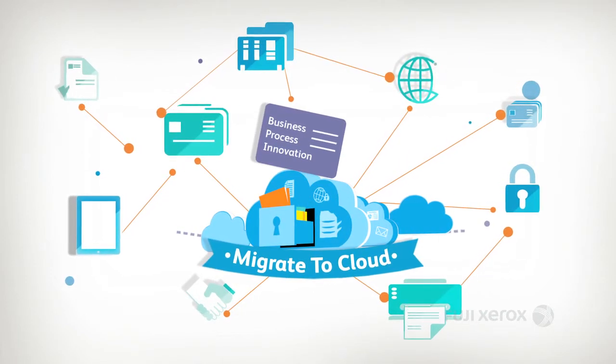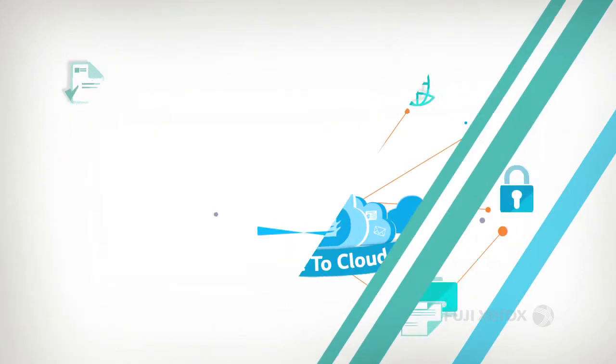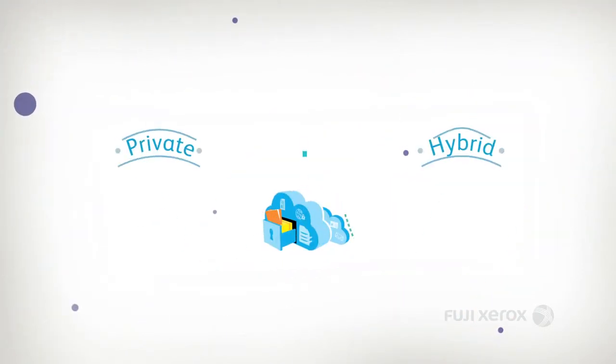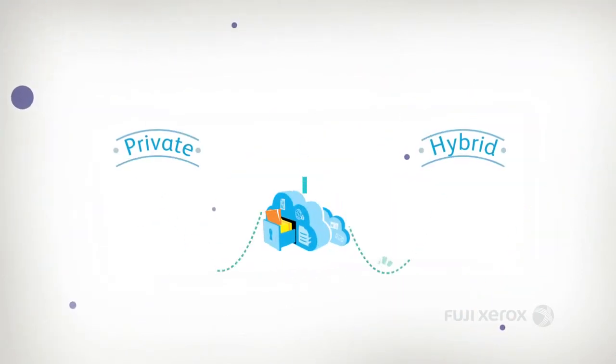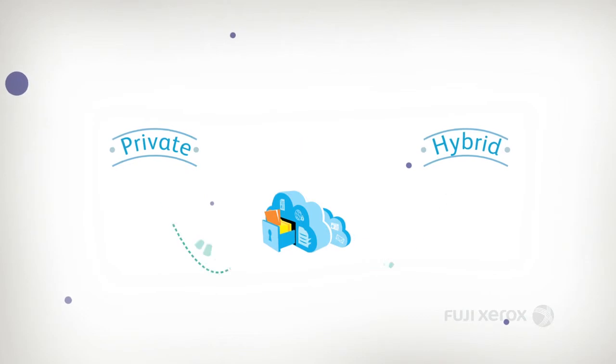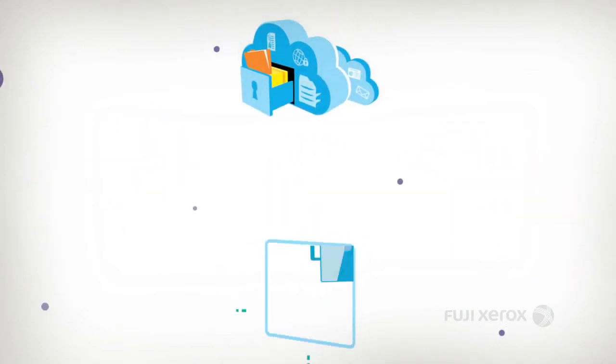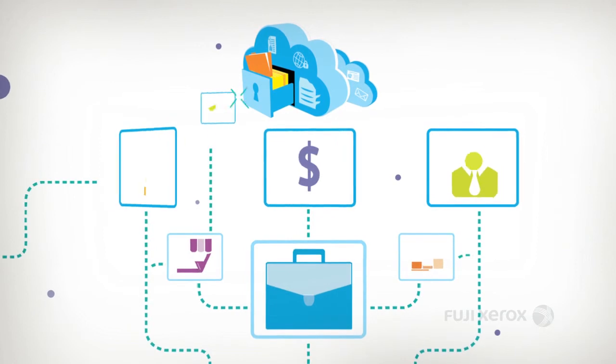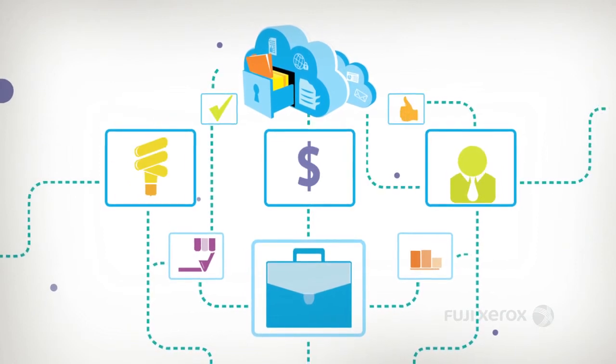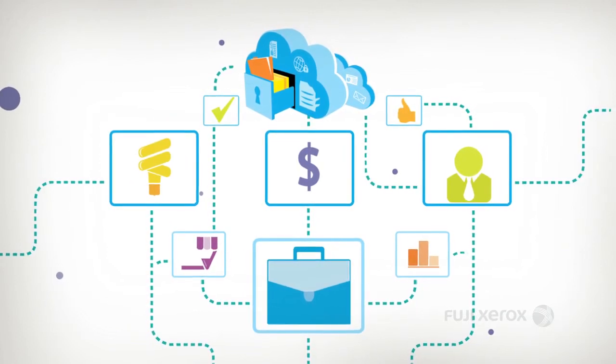It's time to migrate your business processes into the cloud with Working Folder. Whether you need a hybrid solution for accessing public and private applications, or when you're ready to migrate document-based processes into the cloud, Working Folder works.